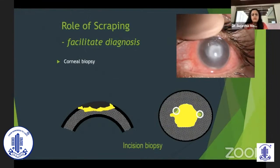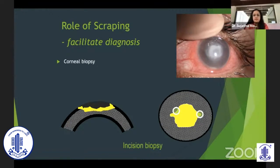Another important option is doing an incision biopsy, particularly in large ulcers where you're not able to access them because of overlying epithelium or deep seating. Doing a corneal punch using a skin biopsy punch of just about two millimeters has to be done at multiple points, again at the active edge and peripheral edge of the ulcer which is actively growing. It's important to include a portion of the uninvolved cornea as well.